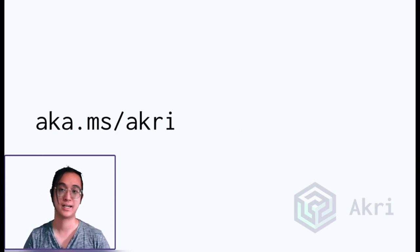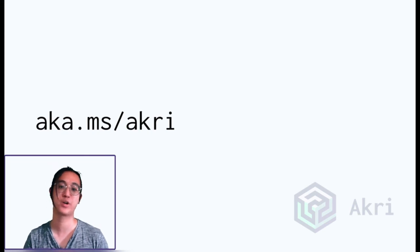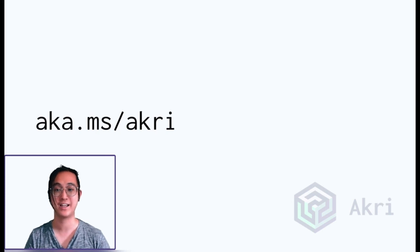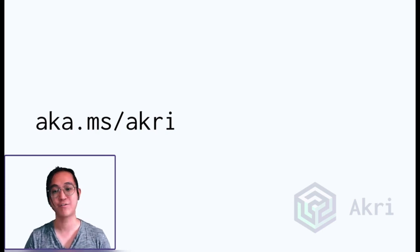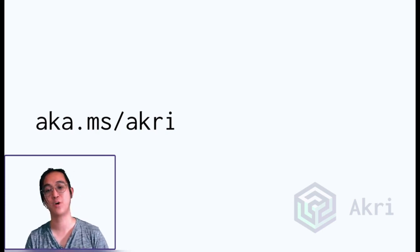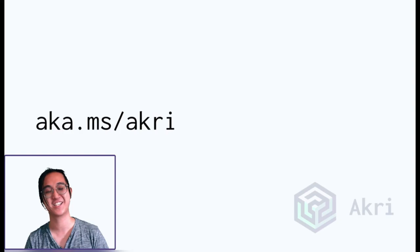So this unfortunately brings us to the end of our lightning talk. But no frets, you can find out more at aka.ms/akri and swing by the Akri channel on the Kubernetes Slack and come chat with us. We also have an Akri deep dive later on today so be sure to check that out too. Thank you for joining me today and I hope you have a great Kubernetes on the edge day.